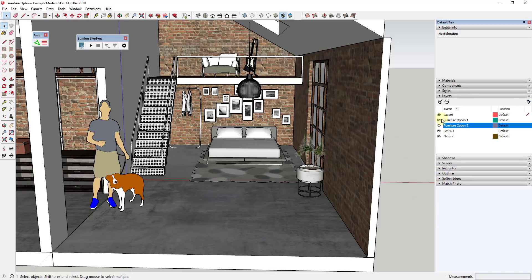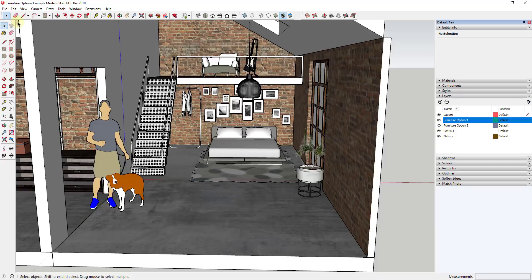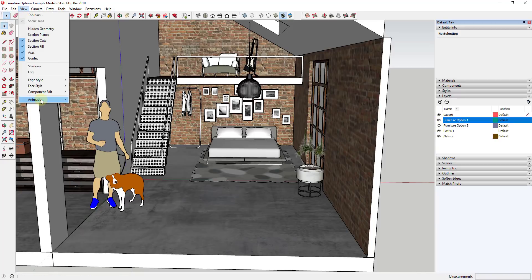Because we can flip between these two. Probably what I would do in this particular situation though is I would go ahead and I would create a couple different scenes to display the two options. So right now what I'm going to do is I'm going to turn off furniture option two and I'm going to turn on furniture option one. I'm just going to go to view, animation.